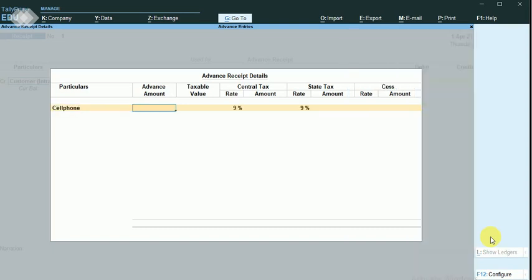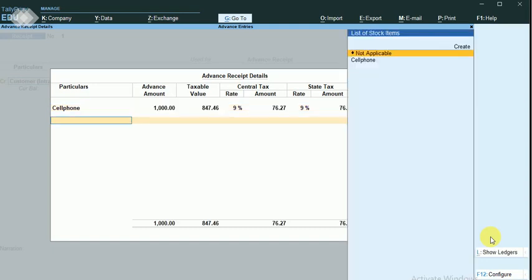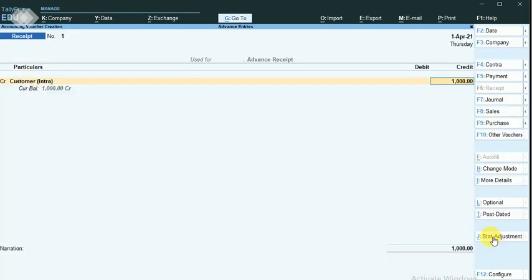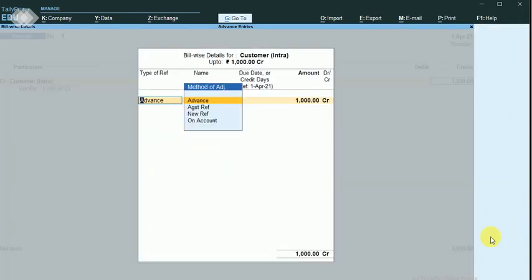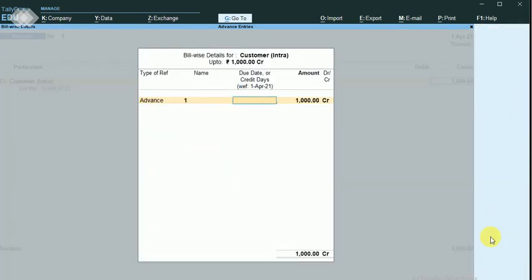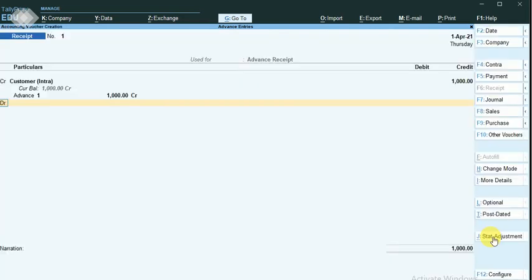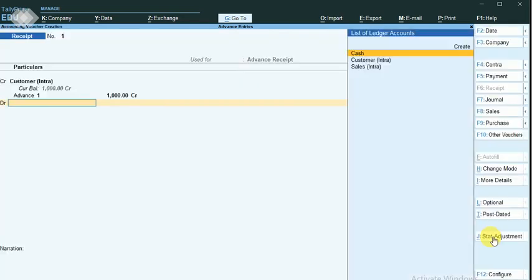I am going to sell a cell phone. I am receiving 1000 rupees as an advance amount from this customer. The tax amount is displayed. This is the first advance — receiving 1000 rupees from the customer, debiting cash.